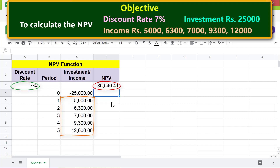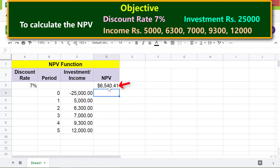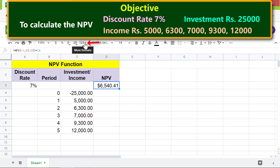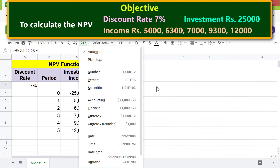To remove the dollar symbol, first click this cell, then click the down arrow, and click Number.